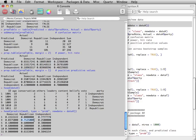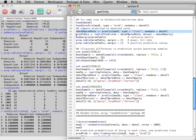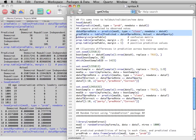whereas the second observation in the holdout data is going to be predicted to vote for the Republican candidate using the rules that were created from the original tree.